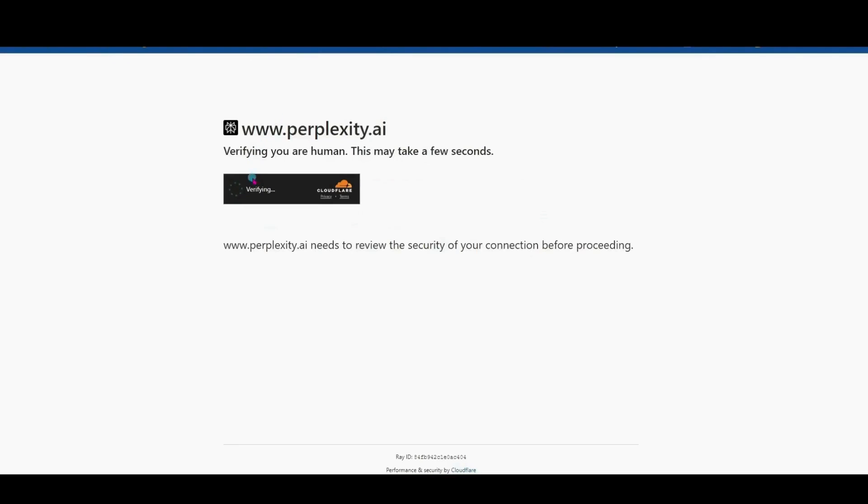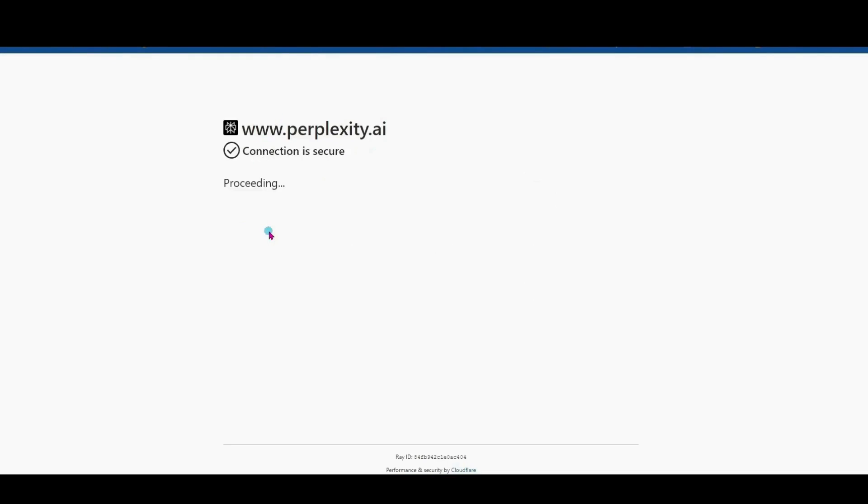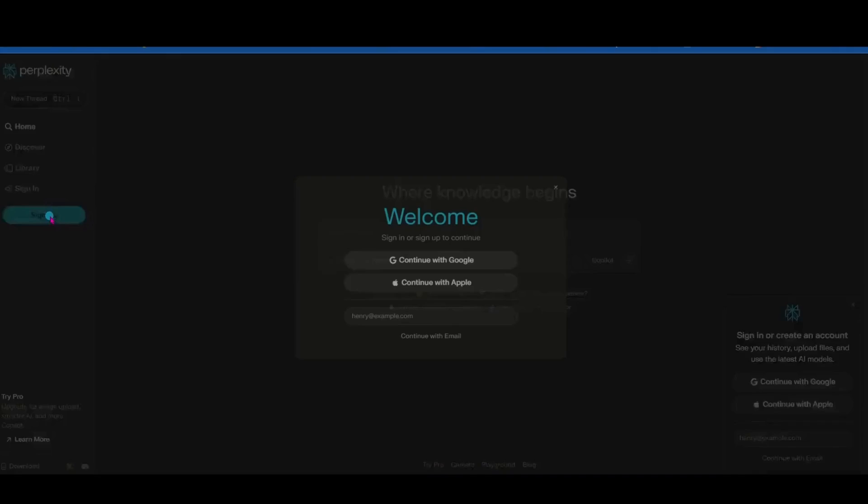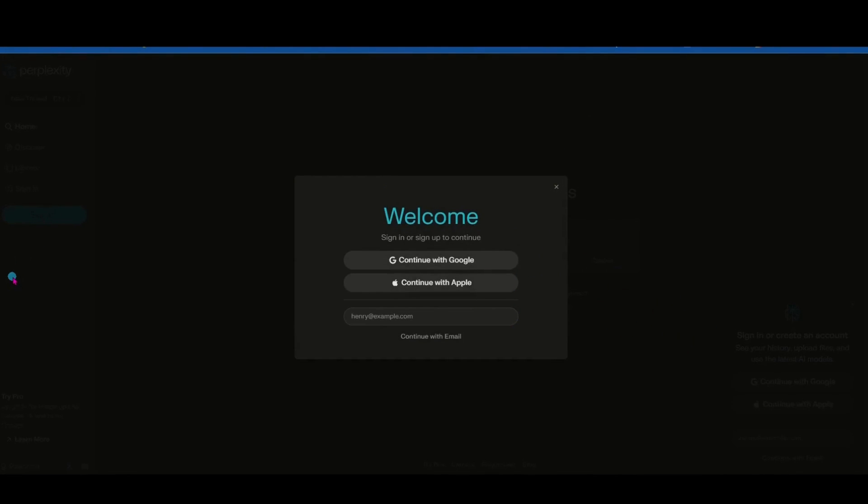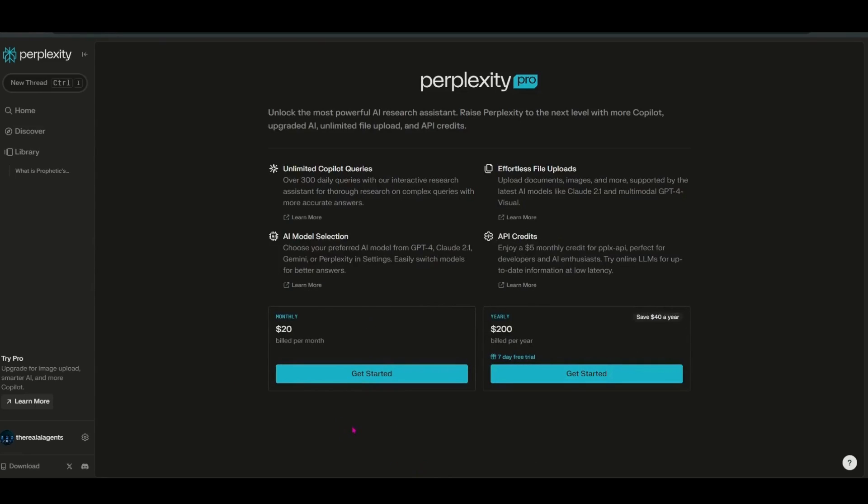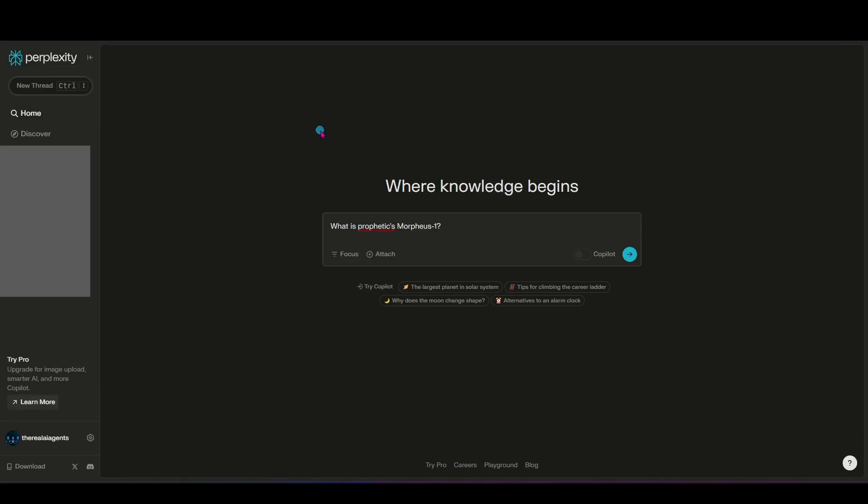If you come into Perplexity AI, you can log in using your Google. I think it might have Apple login too. You can also create an account just using an email. They do have a pro account that you can use. It's $20 a month or $200 yearly, and that will give you some image generation, the ability to upload files, all kinds of different stuff. So let's come in and take a look at how I'm going to use Perplexity AI to learn about a new topic that I recently came across, and that is the release of Prophetic AI's Morpheus 1.